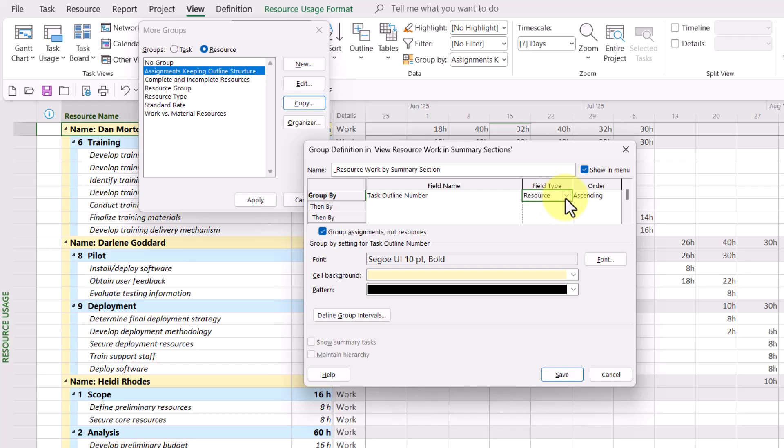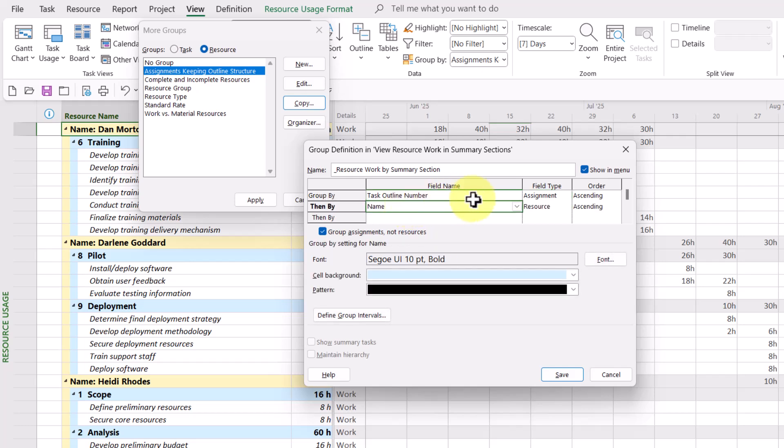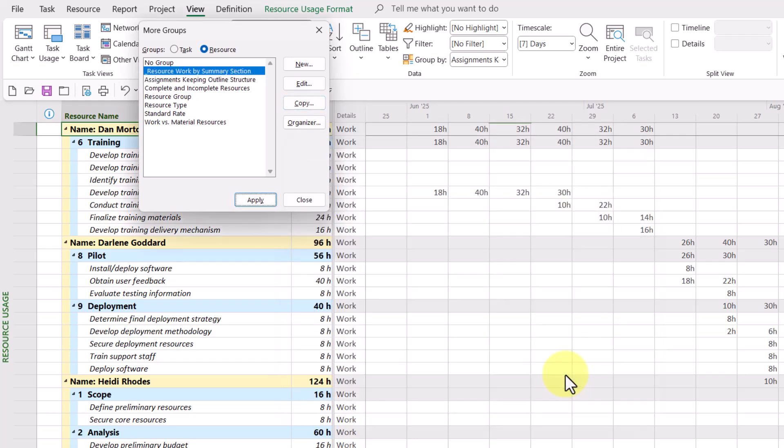So the first one we want is task outline number. But remember, it needs to be the assignment field type. And then the second level grouping is by name. And remember, that's the resource field type. Then I click save. Hold on to your hats, folks. Let's see if this works. And when I clicked apply.